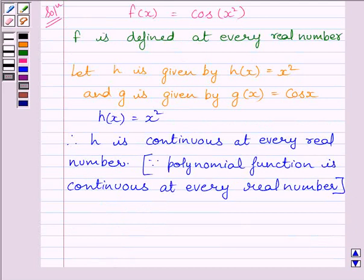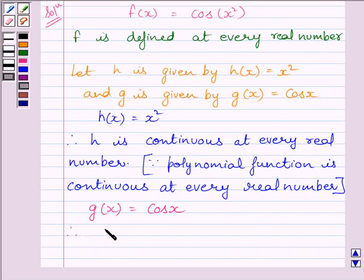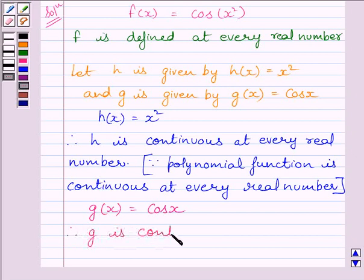Now let us consider function g given by g(x) = cos(x). We know the cosine function is continuous at every real number, so we can write that function g is continuous at every real number.